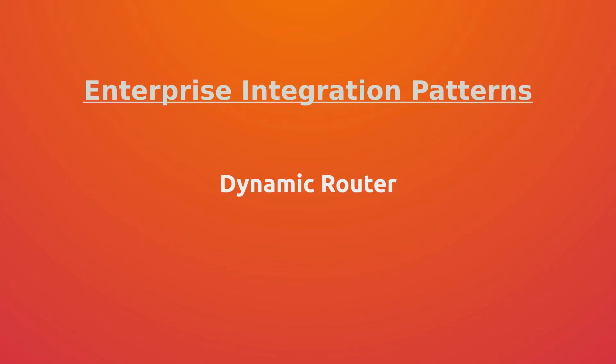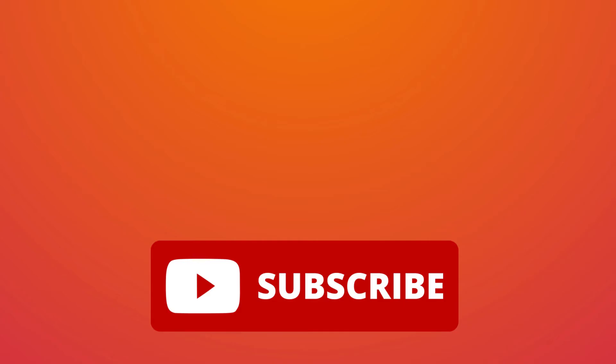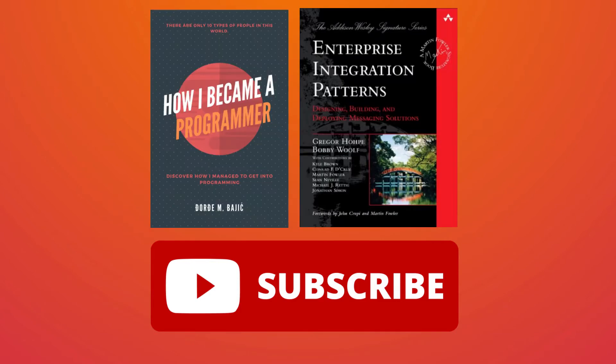Hello guys, welcome to my new video. Today we're going to talk about Dynamic Router, but before we start I'd like to ask you to subscribe to this channel. Also, in the description you can find a couple of Amazon affiliate links.